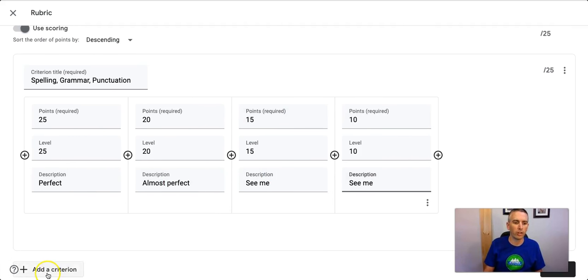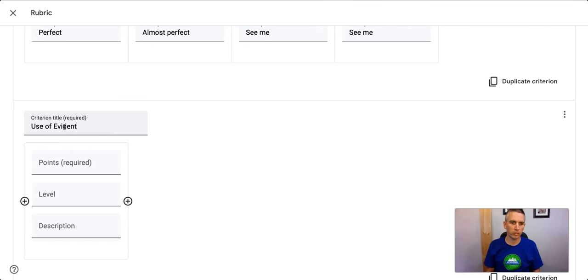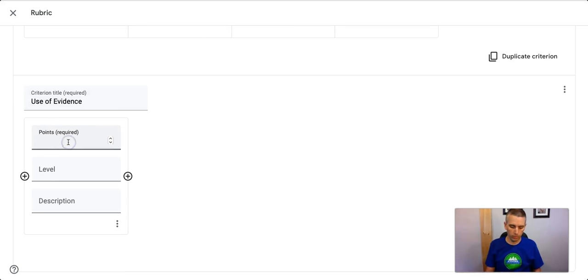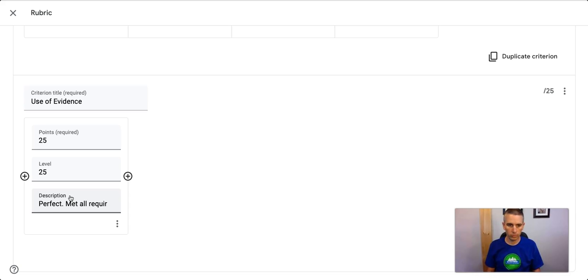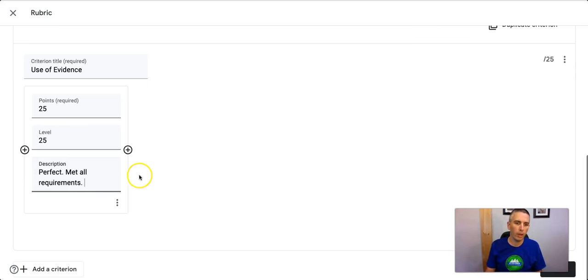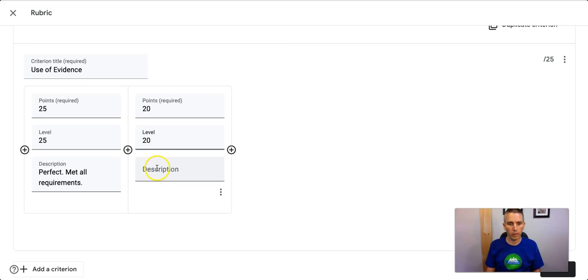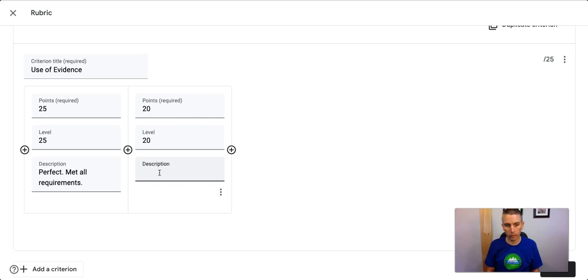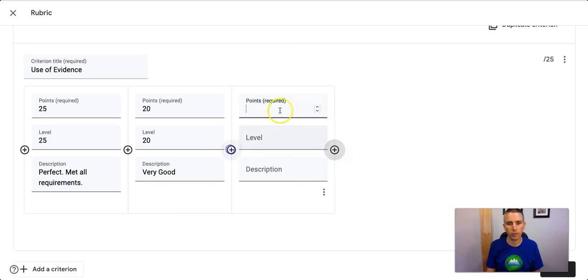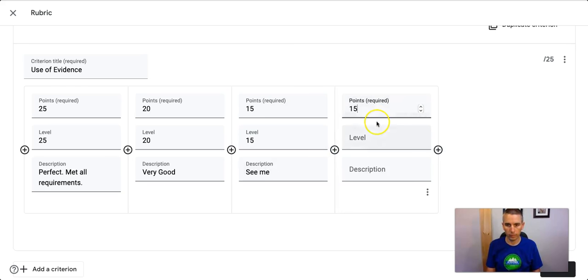Now let's add another criterion. Okay, we'll call it Use of Evidence. Put in my point value again, my level, and description. And we'll keep going throughout. Now, as I do this, bear in mind that when I use my scoring, I have 25 points, 20 points, but I can split the difference when I actually go to do the scoring in my rubric, or in my final gradebook. And so I'll fill this part in. 10. And do one more. 10.